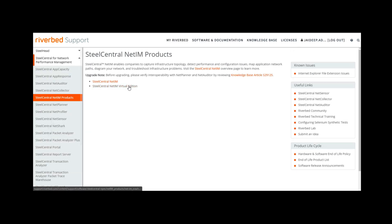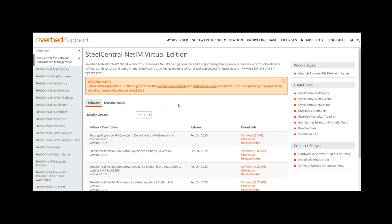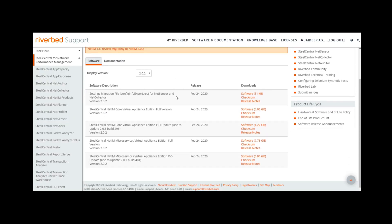This page displays the latest version of the product by default. Selecting version 202, we need to download the full installer options for the core and microservices OVA file.